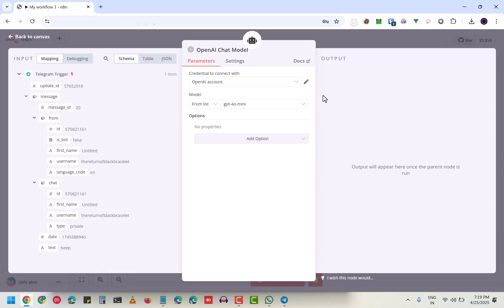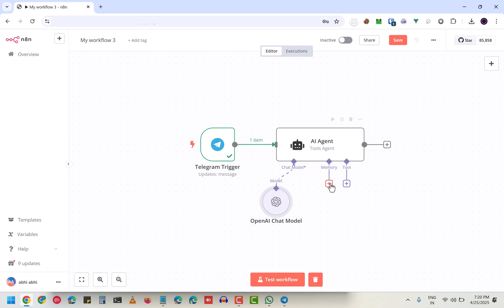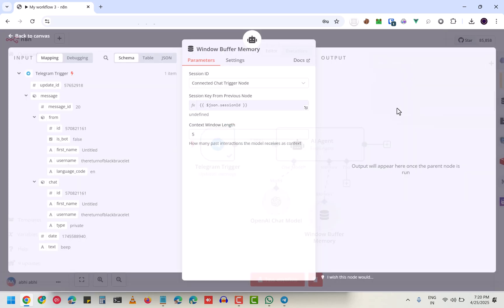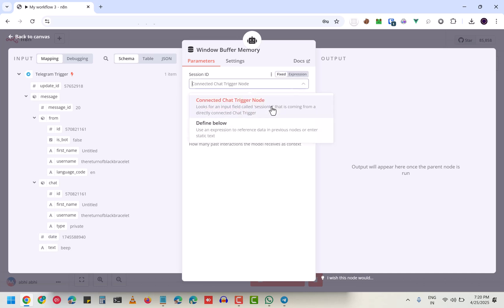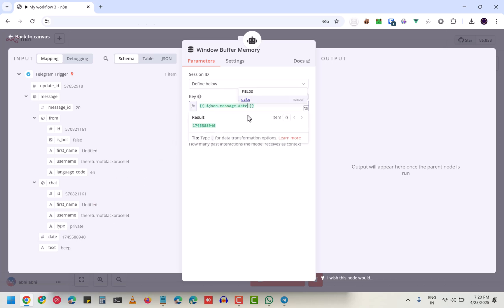After this, you have to add a memory. For that, I'm using this memory buffer and I'm going to define it using the chat ID, so it will be unique for everyone.